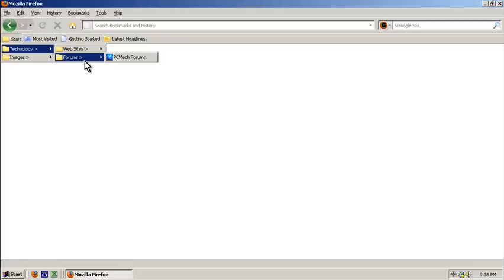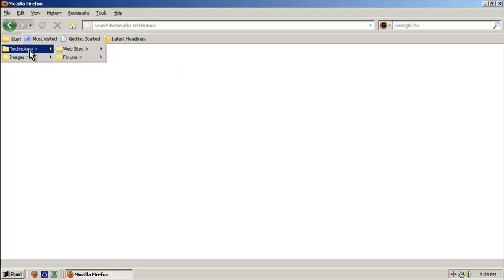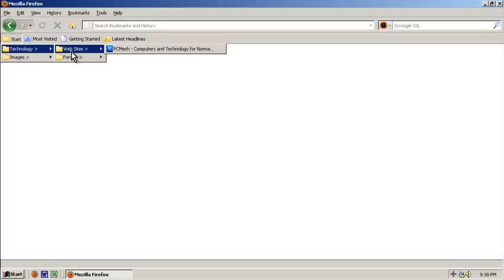Firefox does bookmarks awesome like that. So anyway, that's just a really basic example of how you can actually use a bookmarks bar as a start menu.